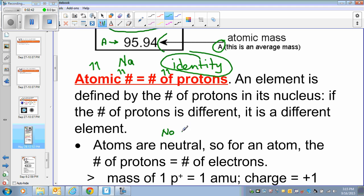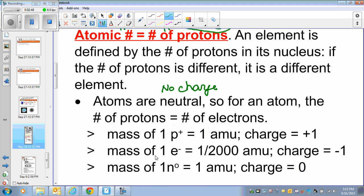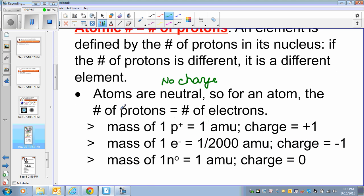Atoms are neutral — neutral means no charge. So for an atom, the number of protons must equal the number of electrons, because protons have a positive charge and electrons have a negative charge. If protons are positive and electrons are negative, they must be equal in number to make the atom neutral. The mass of one proton is one AMU.